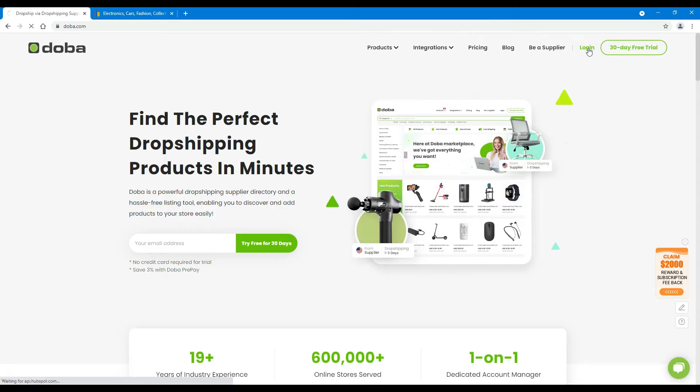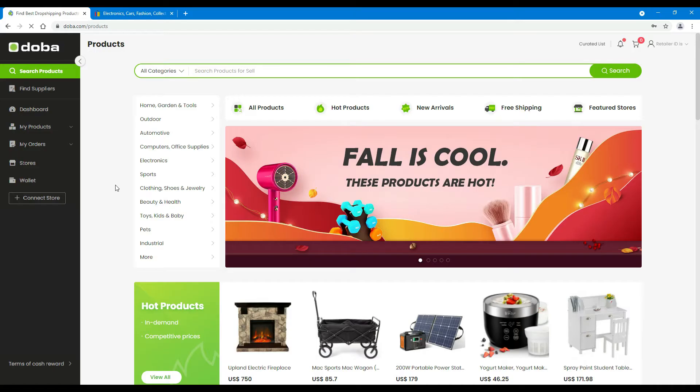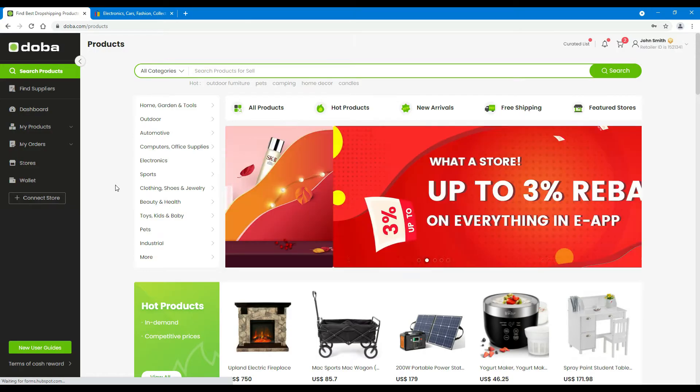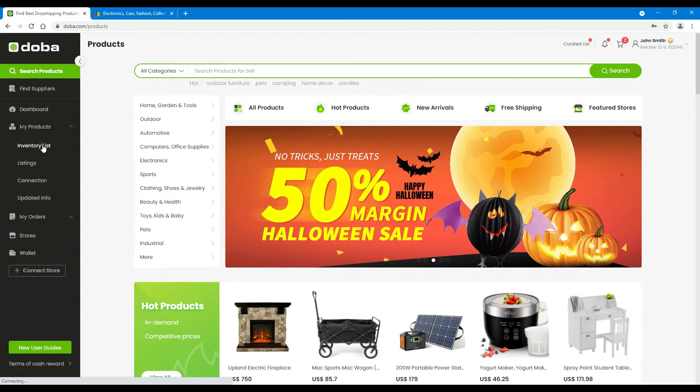First, please log in to your retailer account. Find some interesting products on the search products page or find suppliers page, and add them to your inventory list.